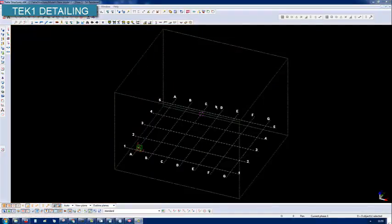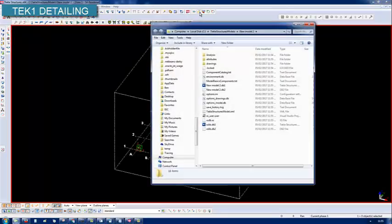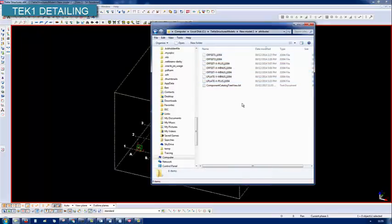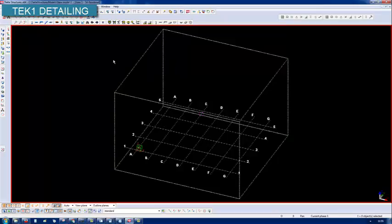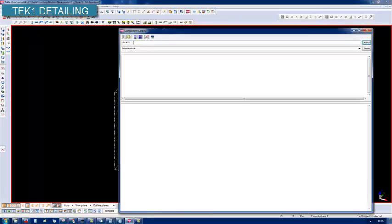Start a new model, go into the model folder, go into the attributes folder, and then paste all that. Now these components should be available to me for 1004. Let's search for that.